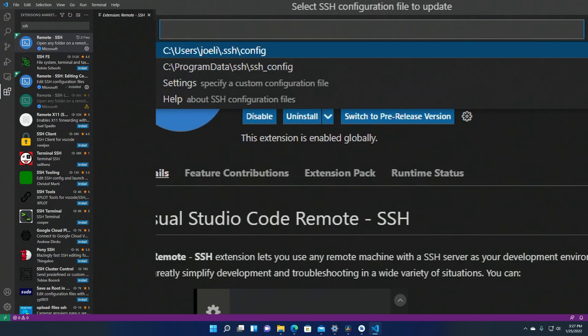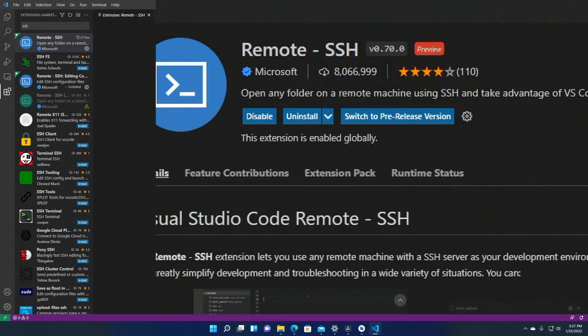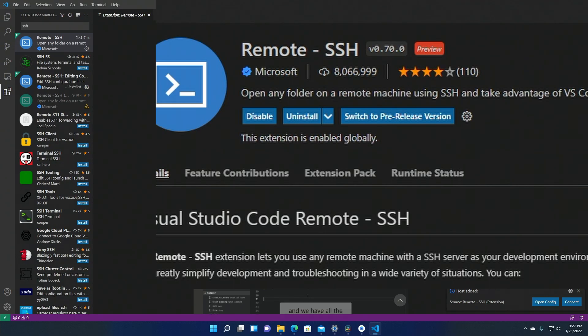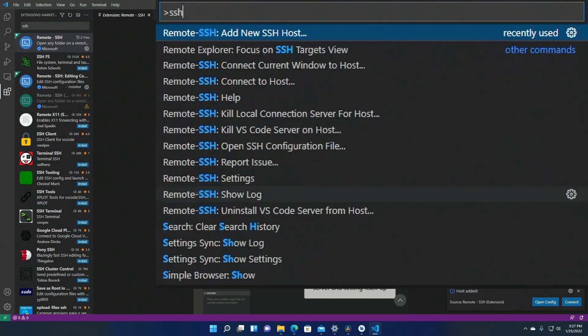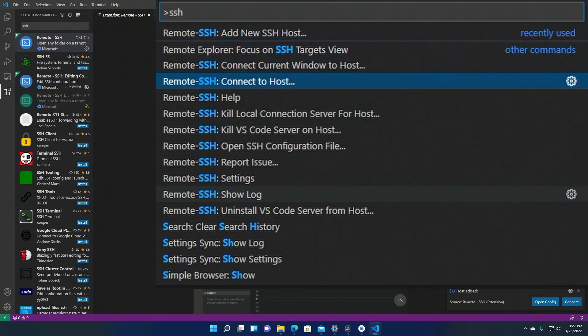Now you're asked where to save the configuration. I selected to save it in my user configuration file instead of my machine configuration file. Now press F1 again and you're going to have a new option here. Select the option to connect to a host.